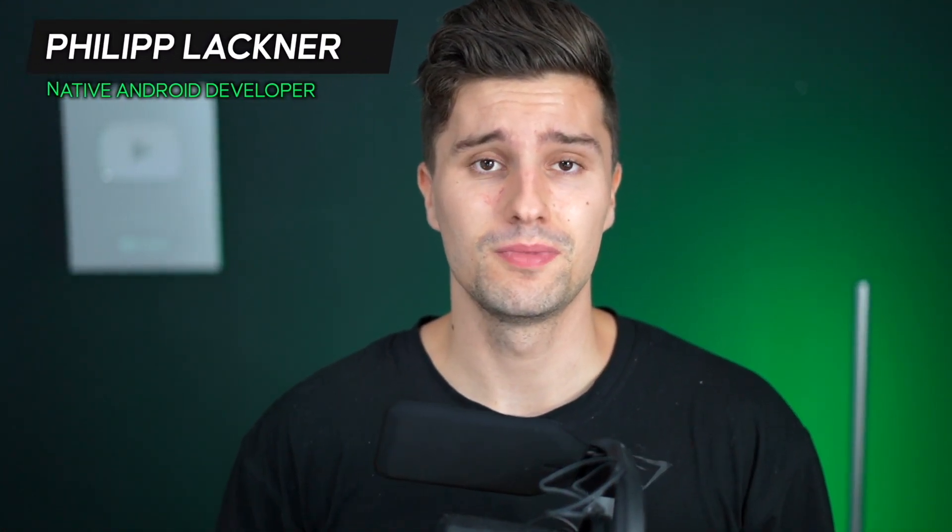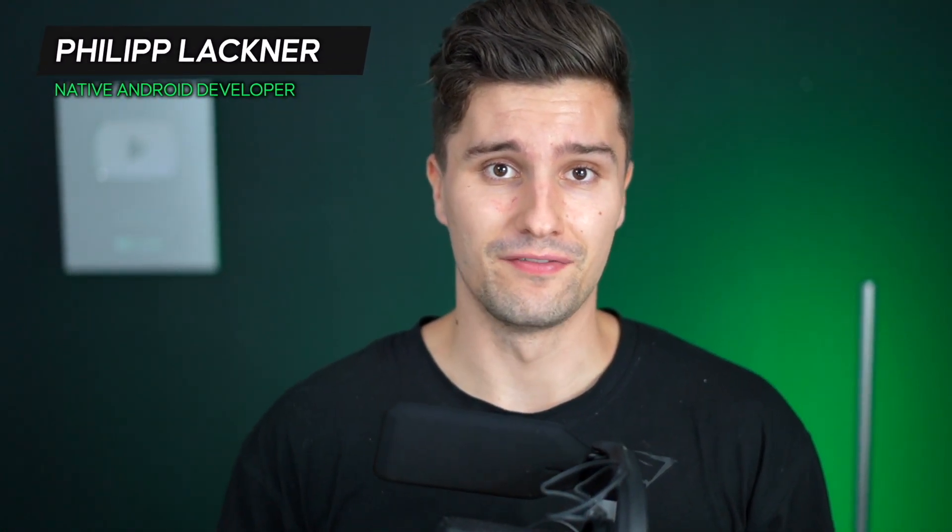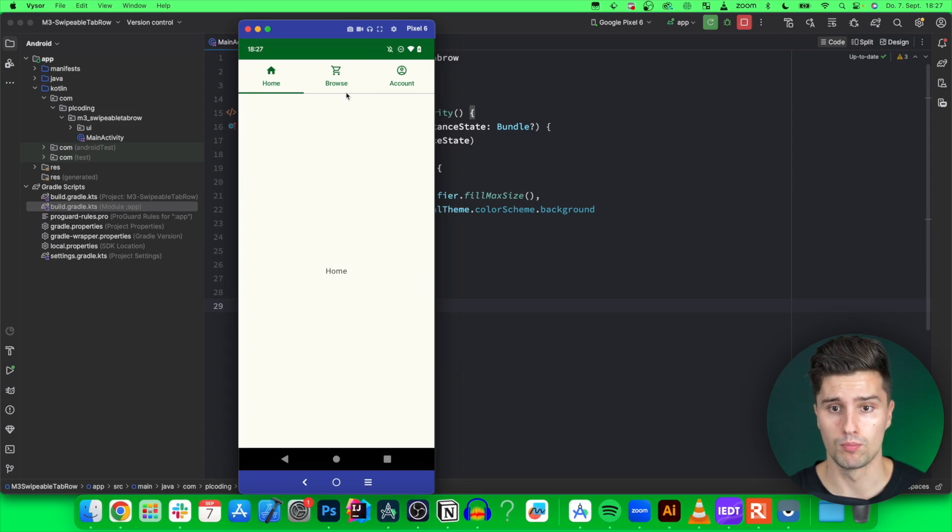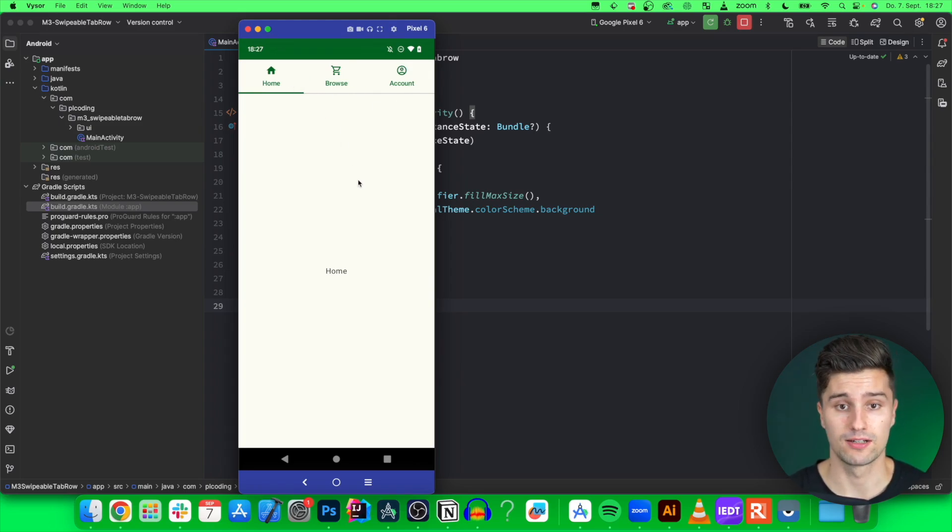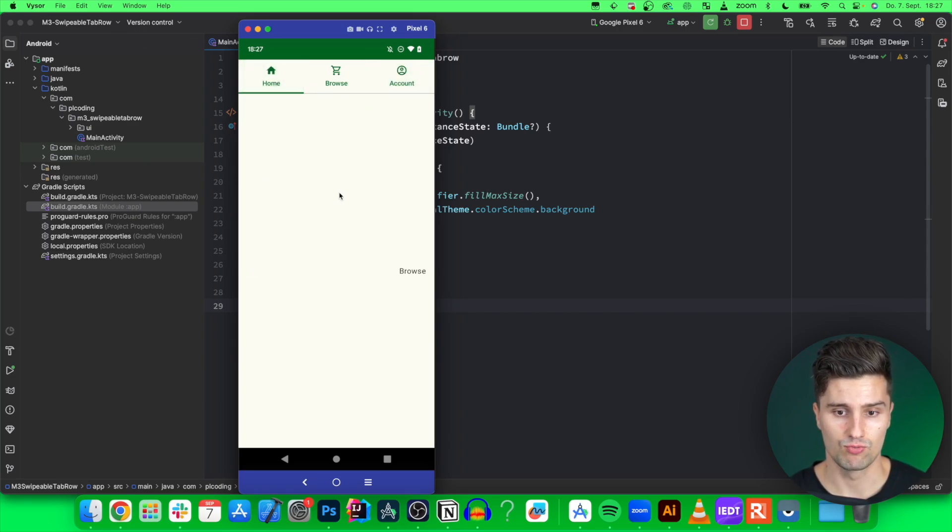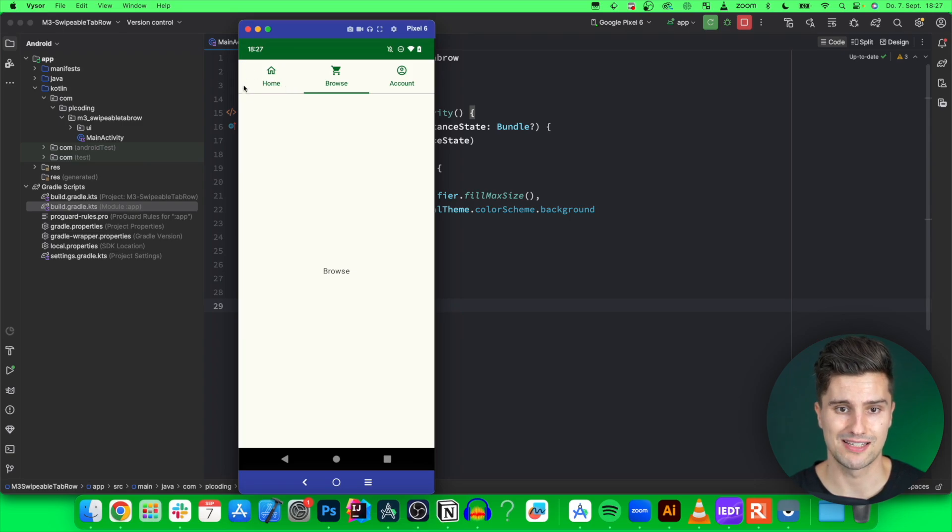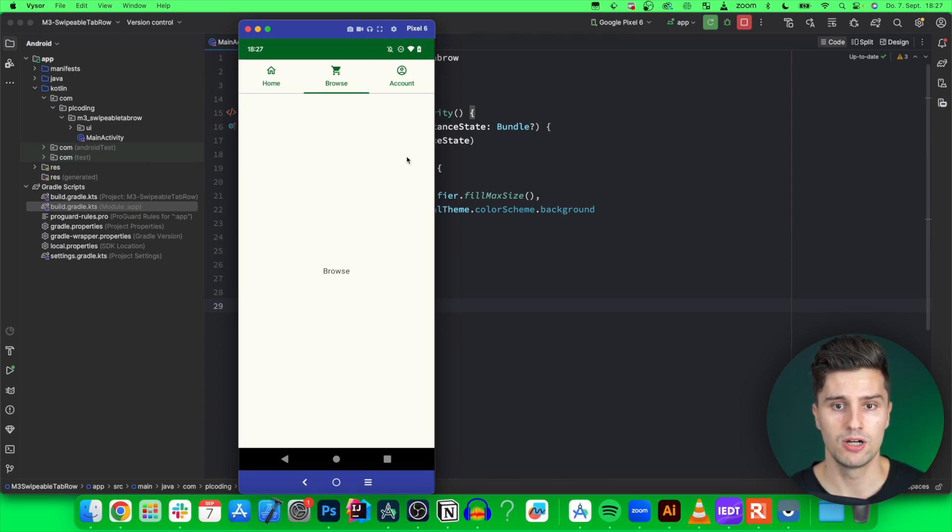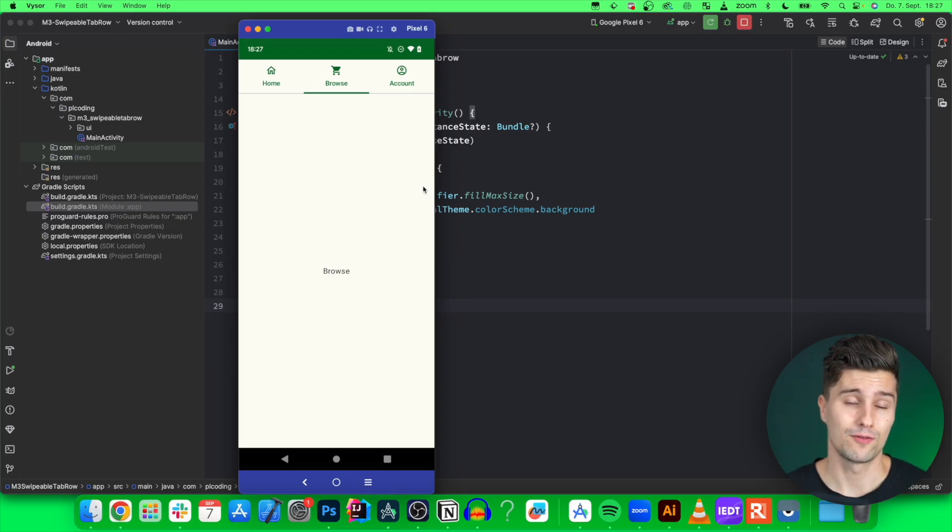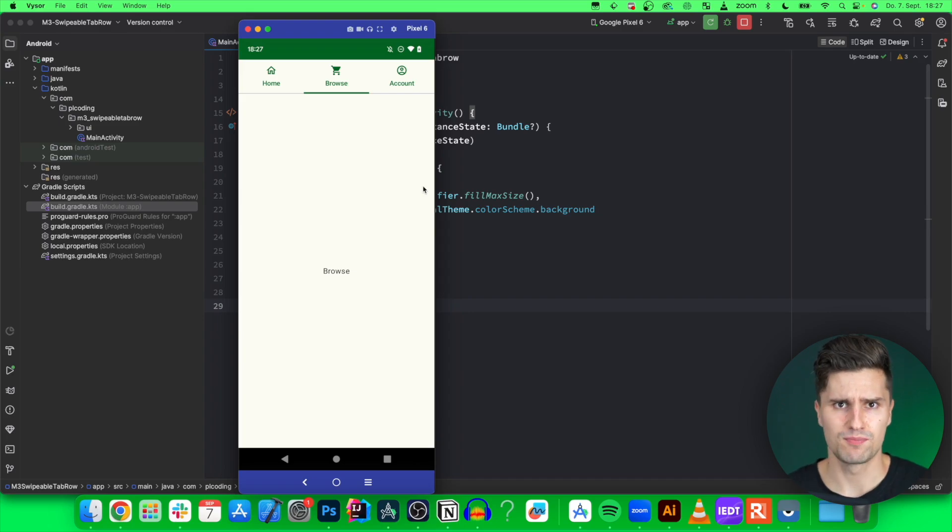Hey guys and welcome back to a new Material 3 video. In this video you will learn how you can implement a tab row in Material 3 and not only a tab row itself but one that is swipeable. As you can see here, we have different screens and different tabs - home, browse, and account. We can switch between these tabs by clicking on these icons, but we can also switch by swiping. Of course as usual in these videos, I will also show you from a UX perspective how you should implement this tab row.